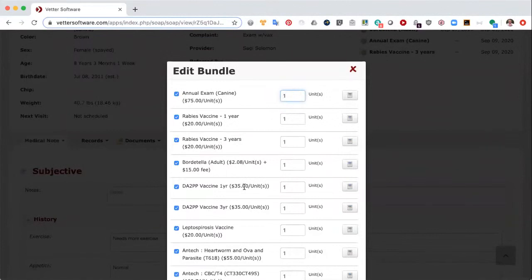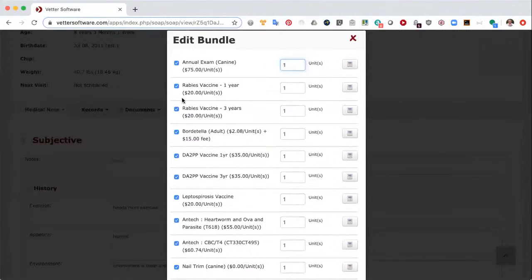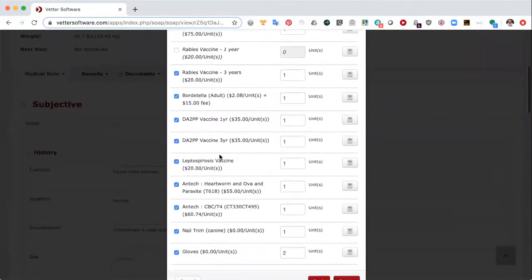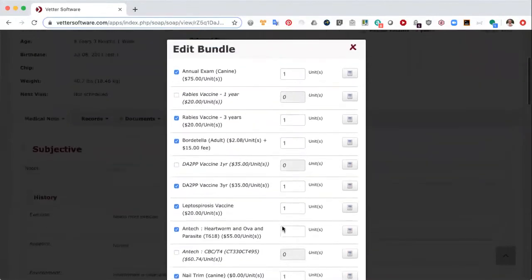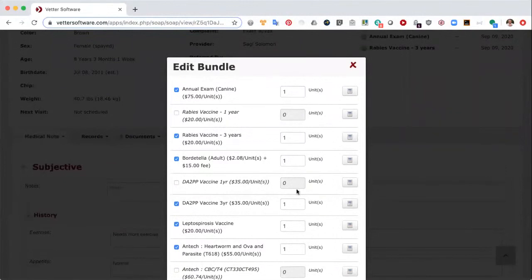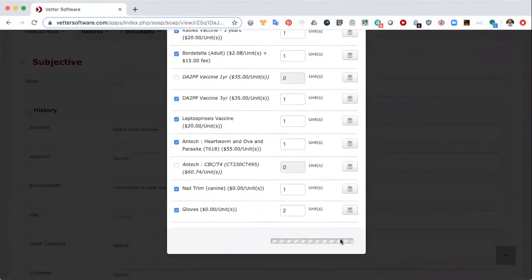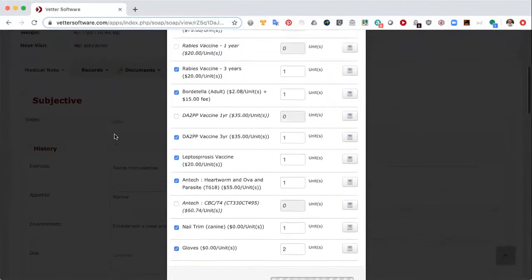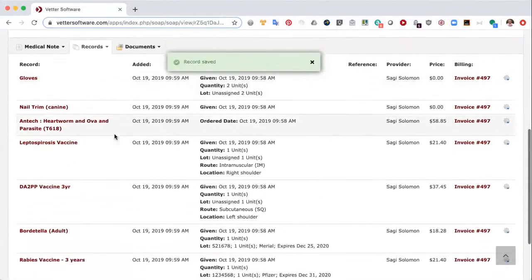My bundle is set up to include everything I would possibly use for a canine wellness appointment. You can see I've got both rabies vaccines — Moppy is going to get the three-year vaccine. Same thing with the distemper. Bordetella: yes. Lepto: yes. Fecal parasite: yes. Don't need a CBC. I will do the nail trim and gloves — the doctor has two hands so the quantity is two. If changes in quantity are required, you can simply come up and change the quantity. I'm going to select create, and all of the records I left selected will be created in the quantities specified. Under the records tab in the medical note, these records are created and tied to invoice 497.